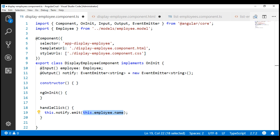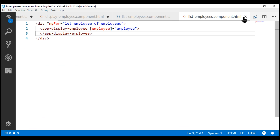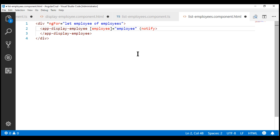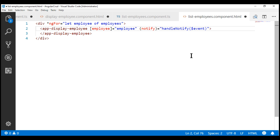Next, in the parent component, we need to bind to this custom notify event. Our parent component is the list employees component. In the view template of list employee component, here we have our child component used as a directive, so let's bind to the notify event. Since this is an event binding, we use a pair of parentheses. When this event is raised, we handle it using this method handleNotify. The $event object is going to receive that event payload.